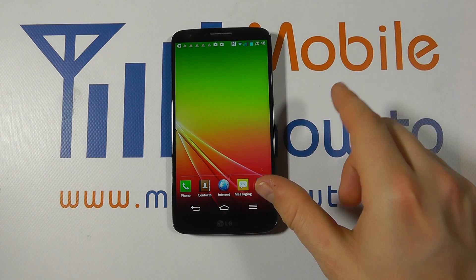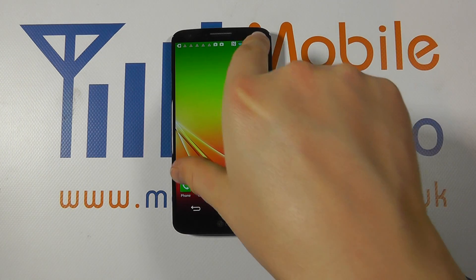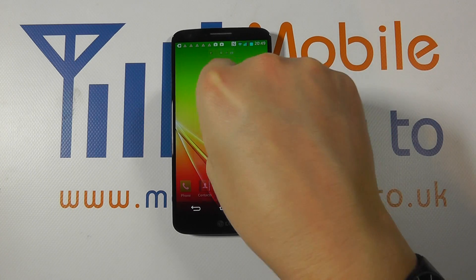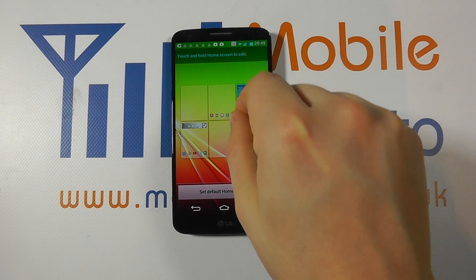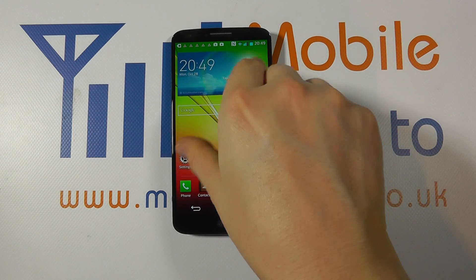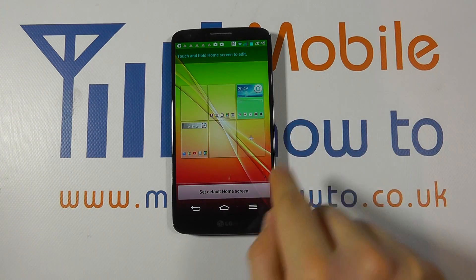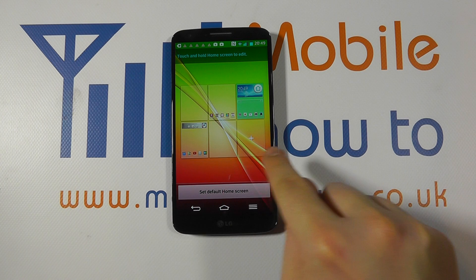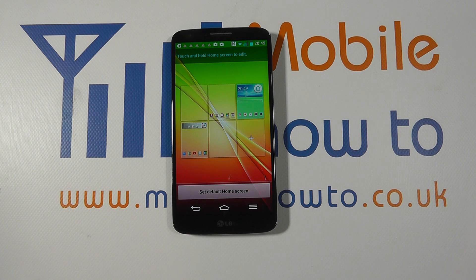Now, to get an overview of the home screens, you need to pinch into the centre of the screen like so. And this gives you an overview of the home screens available to you.